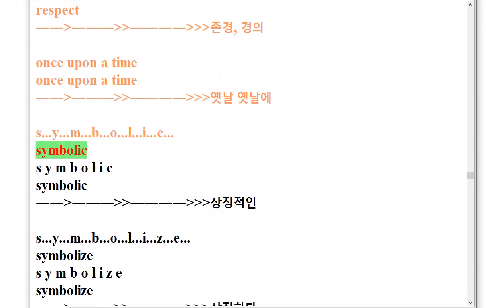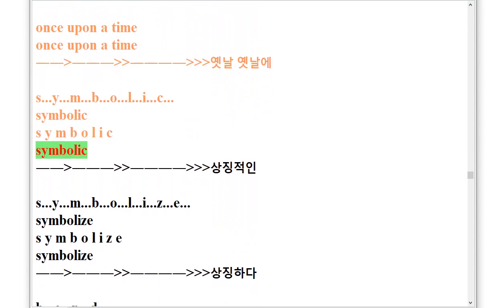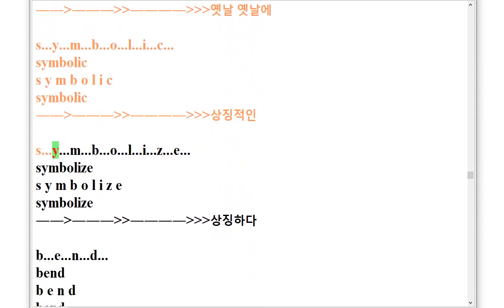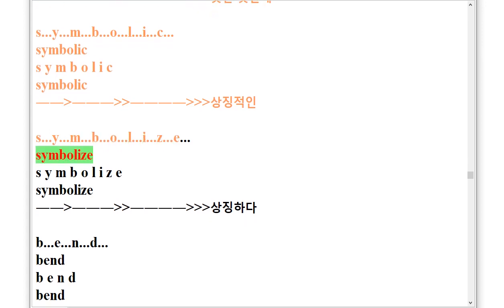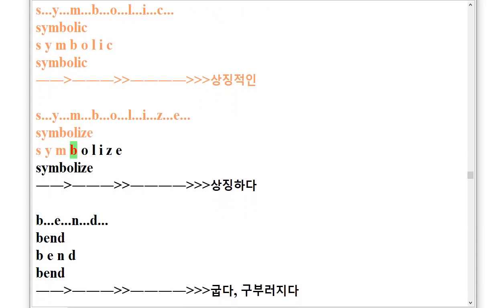Symbolic. Symbolize, S.Y.M.B.O.L.I.C.E. Symbolize.